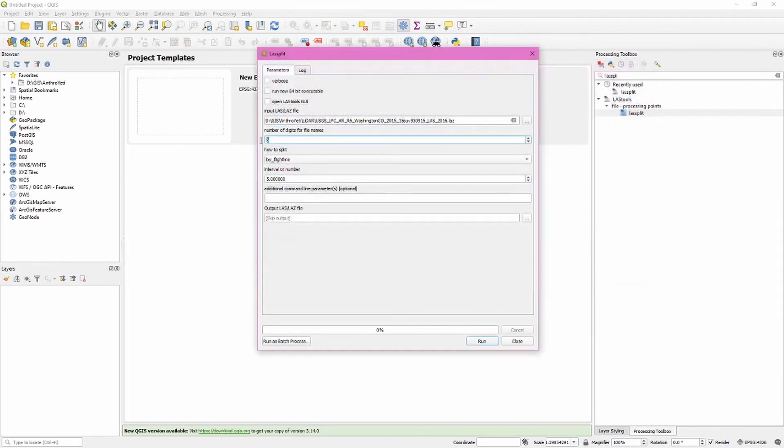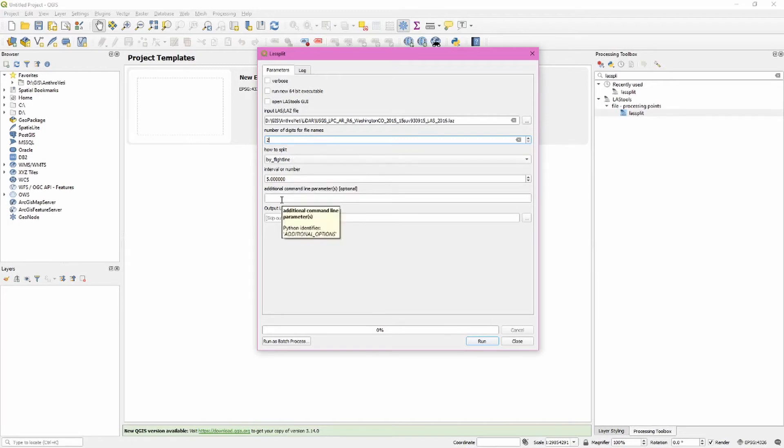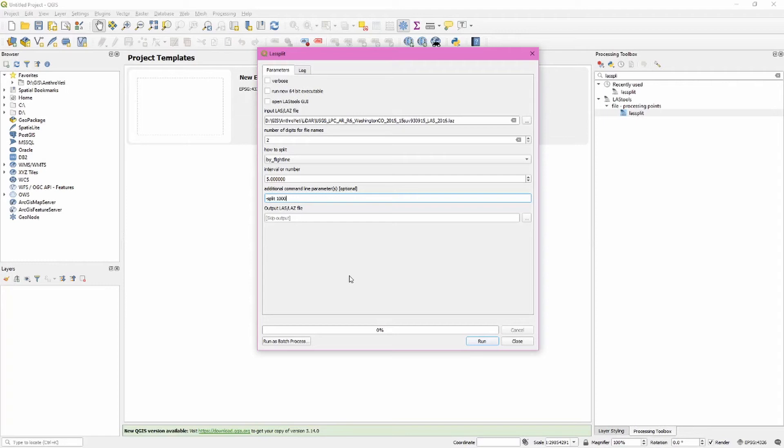The number of digits we're going to reduce to two. This is just the number of digits it appends to the end of the file name. We do want to split by flight line. Interval or number we'll leave at the default. We do need an additional command line parameter and this is dash or hyphen split and put in one million. What this does is gives an upper limit to the size of these split files so that we can work within the unpaid version's restrictions.